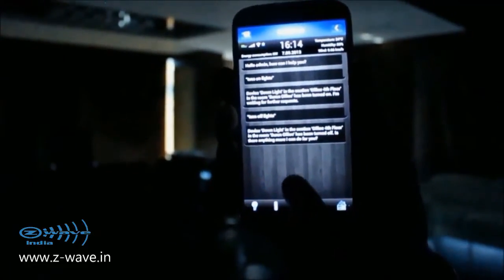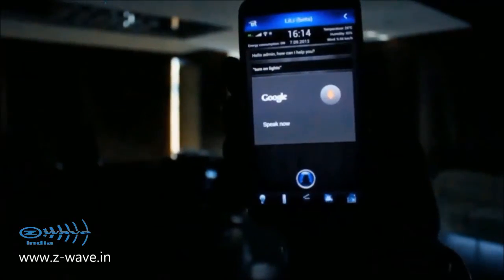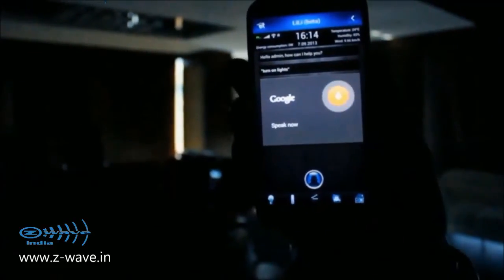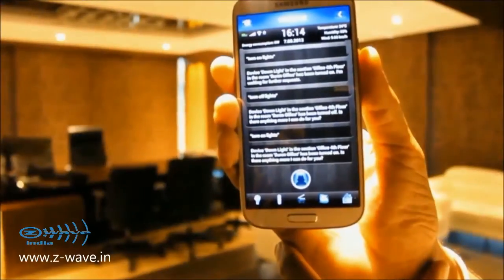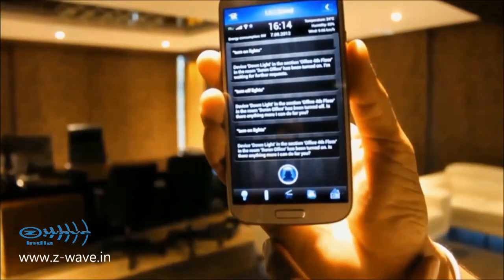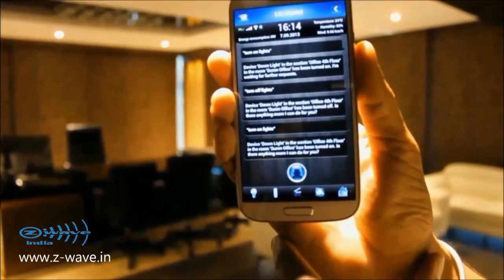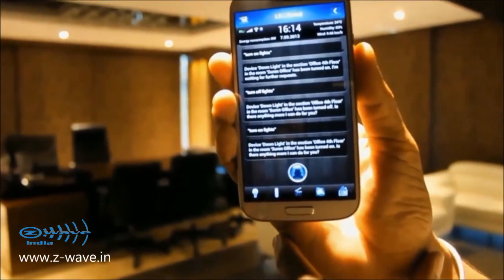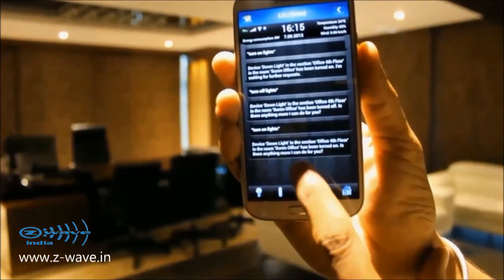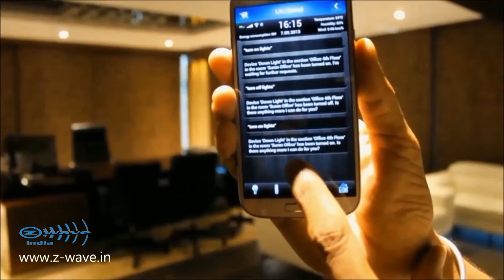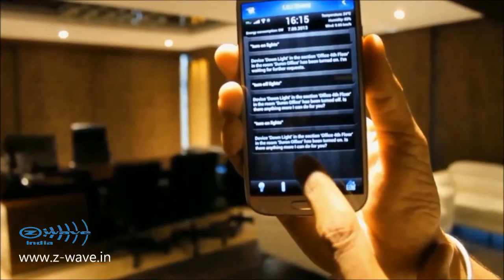Is there anything more I can do for you? Turn on lights. Device down — light in the section office, 4th floor in the room. Surin office has been turned on. Is there anything more I can do for you?